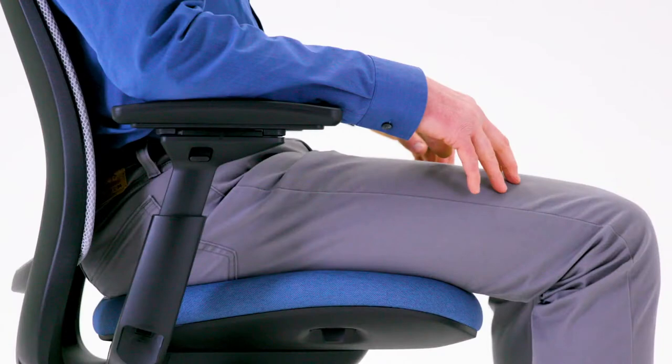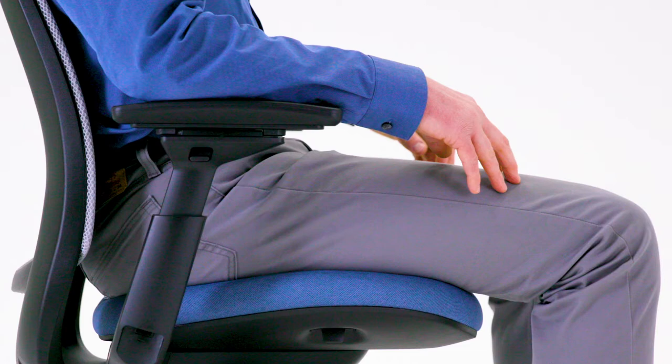While sitting, your arms should rest naturally from the shoulders to reduce strain and pressure on your spine.